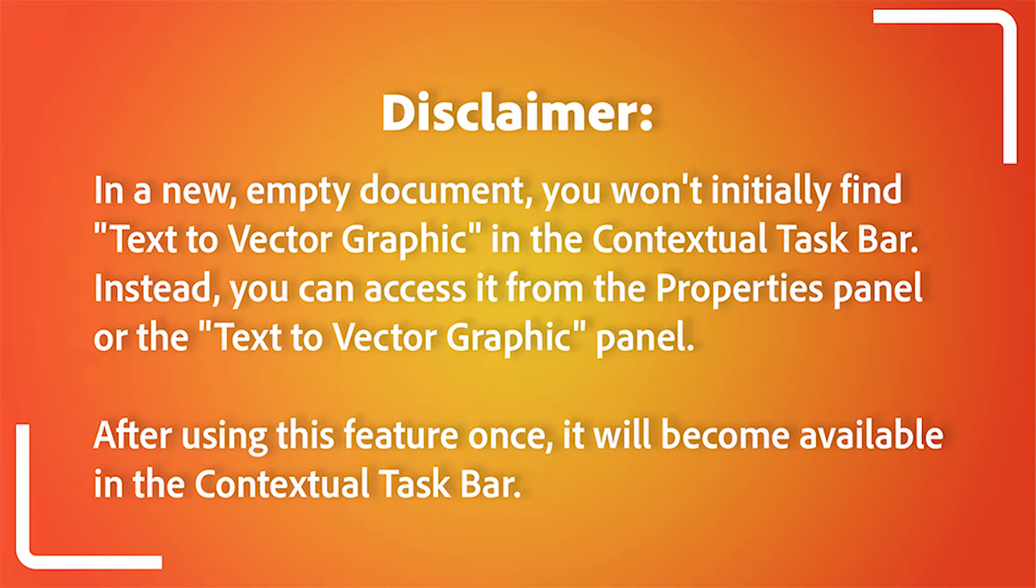Instead, you can access it from the Properties panel or the Text-to-Vector Graphic panel. After using this feature once, it will become available in the Contextual taskbar.